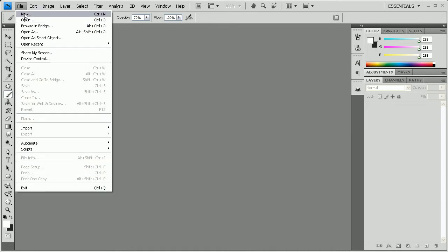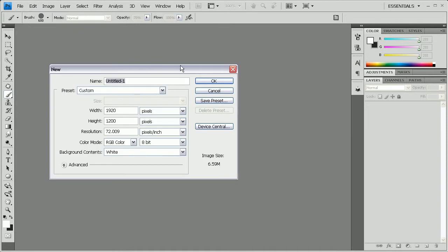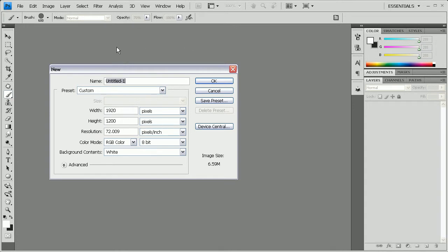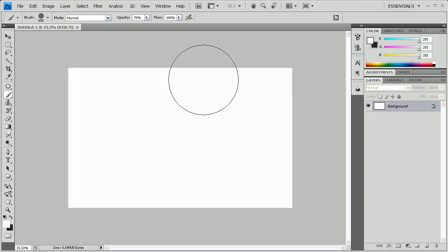We're going to start off by going to File > New or Control+N and we're just going to set the width to 1920 by 1200. If you know exactly what resolution your computer is, you can create one to your exact resolution, then push OK.